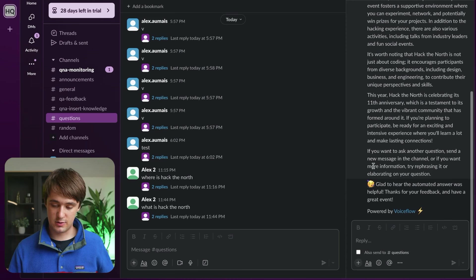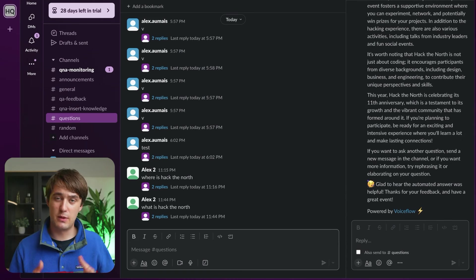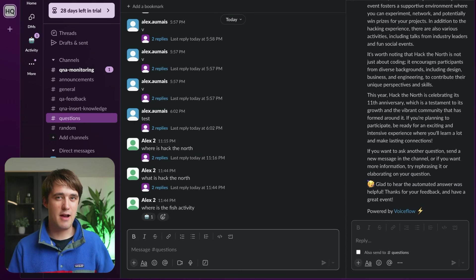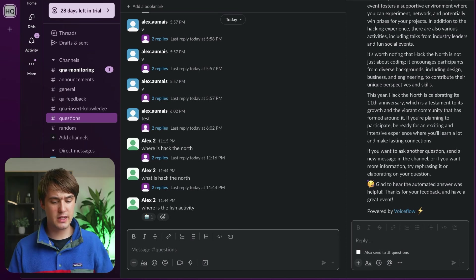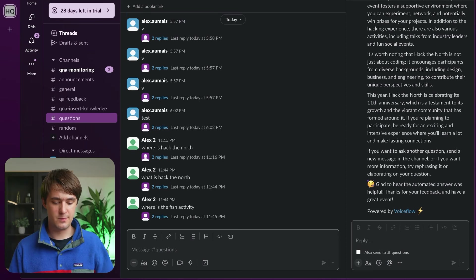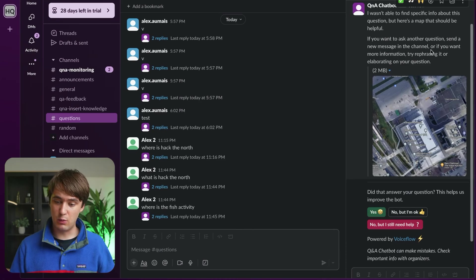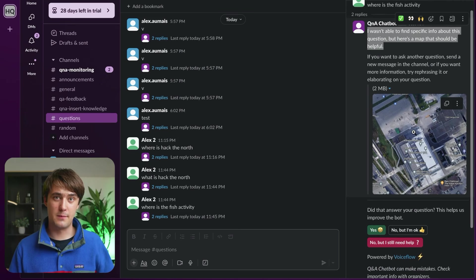At the end we can give some feedback on if it was good or not. Now let's ask a more strange question about where the activity with fish is. This one isn't found in our knowledge base anywhere — we don't have any activity about fish, so the AI gets a little confused. It wasn't able to find any specific information and tried to give us a general map, but it didn't really know what it was doing.